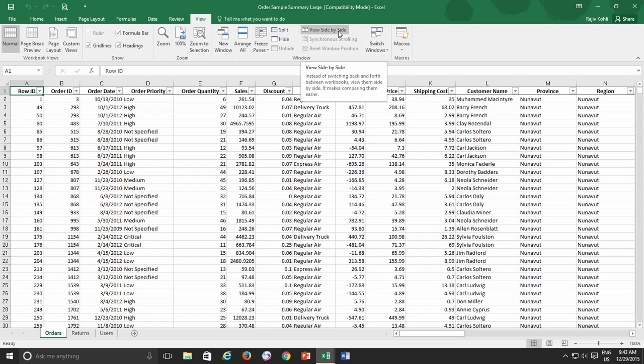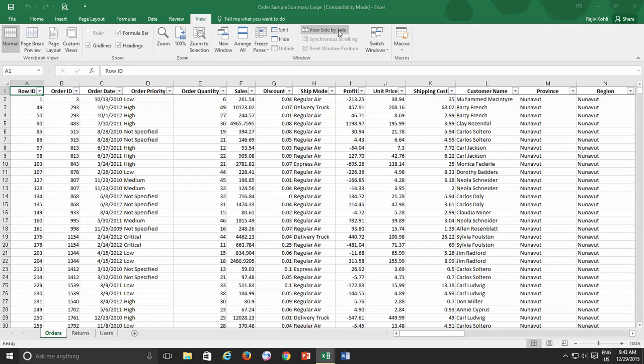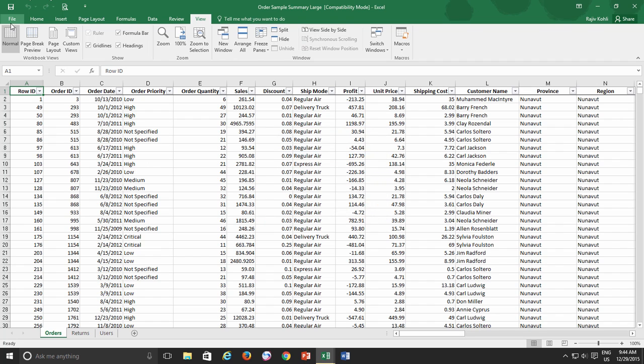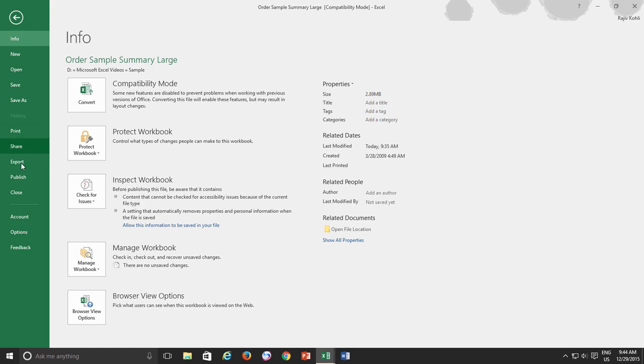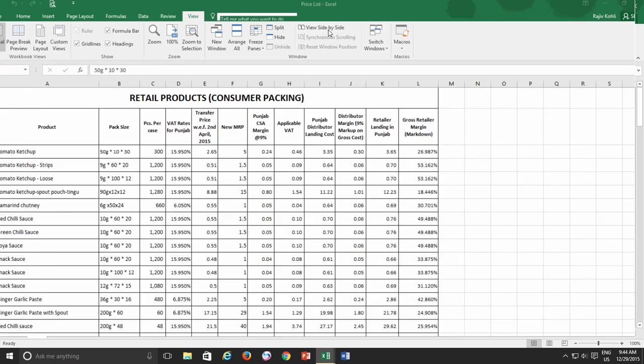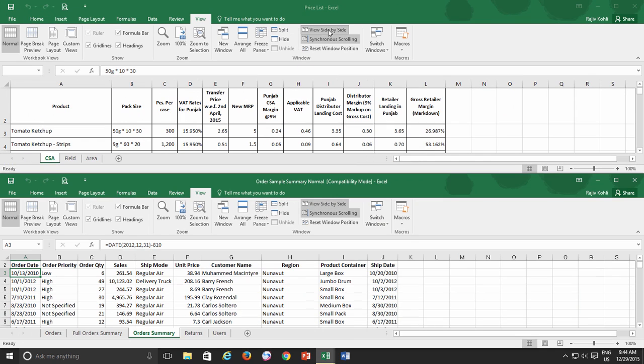But if you have more than two workbooks open and you click the View Side-by-Side option, then Excel will ask you with what other workbook you want to view the active workbook side-by-side. This dialog box does not appear if only two workbooks are open at that time, and Excel instantly arranges both workbooks.